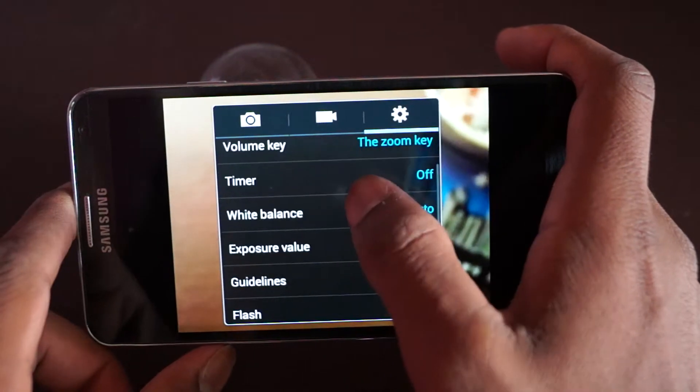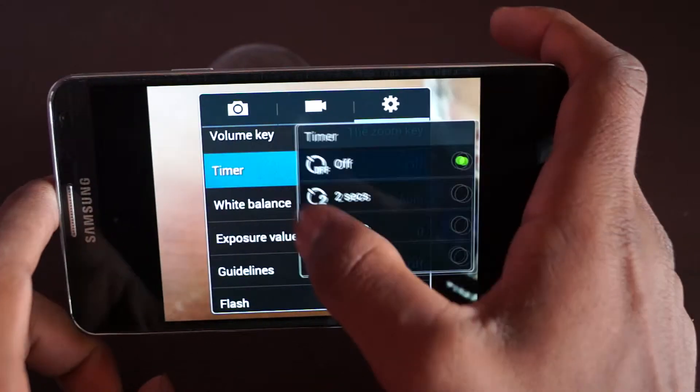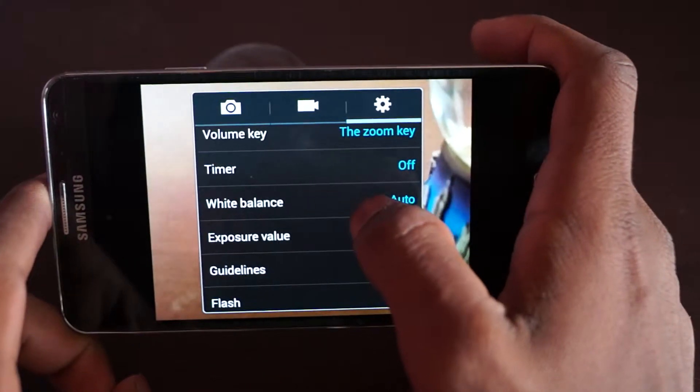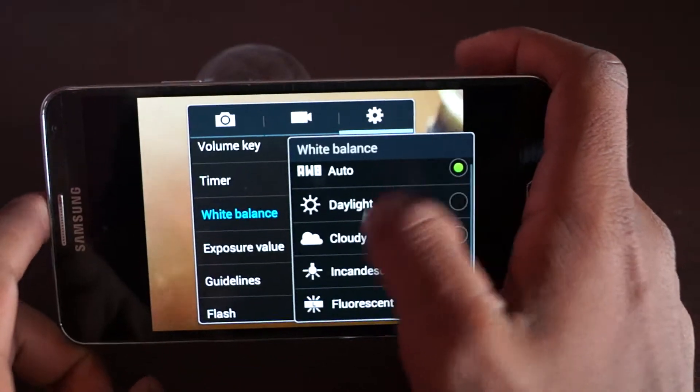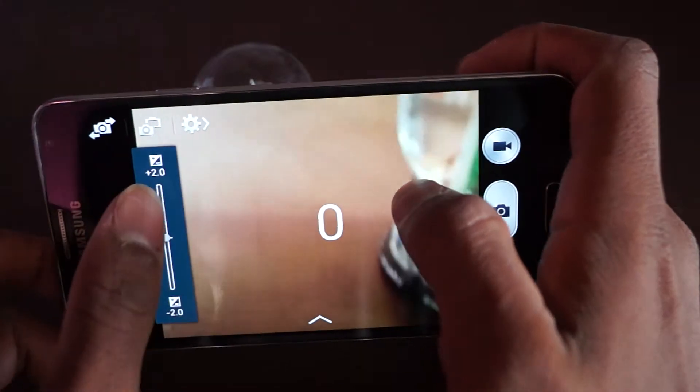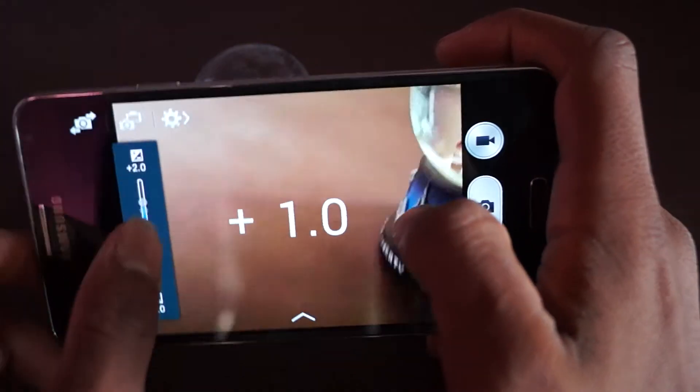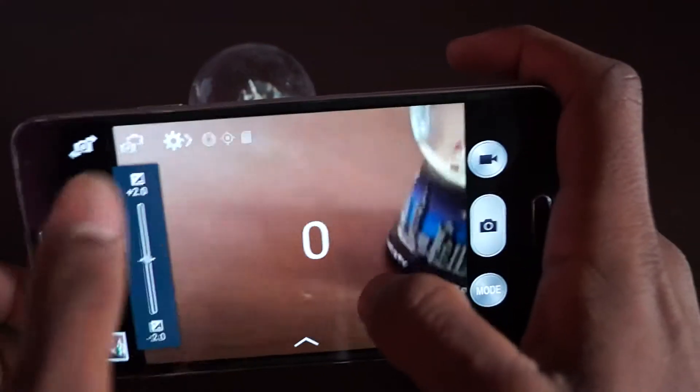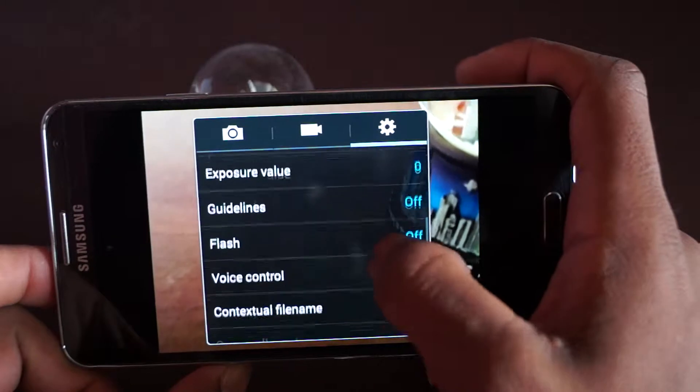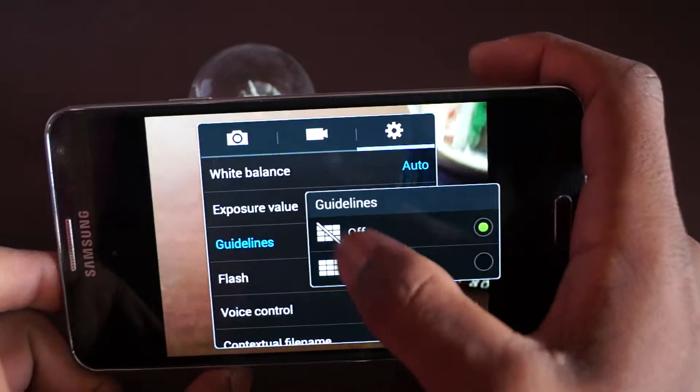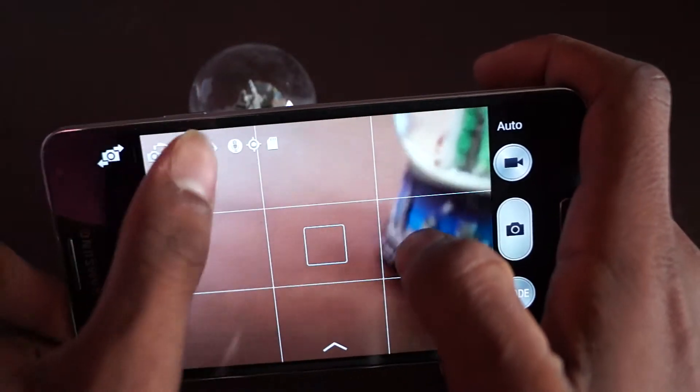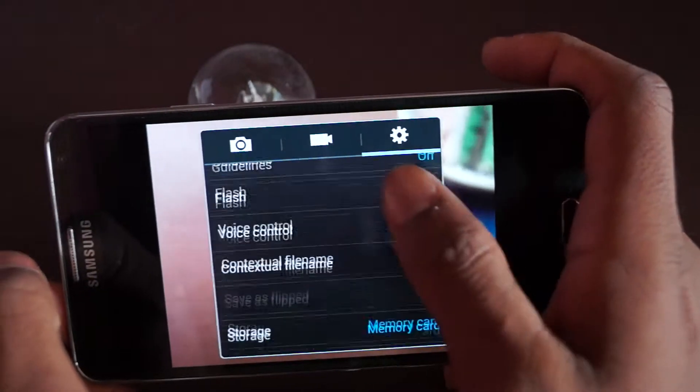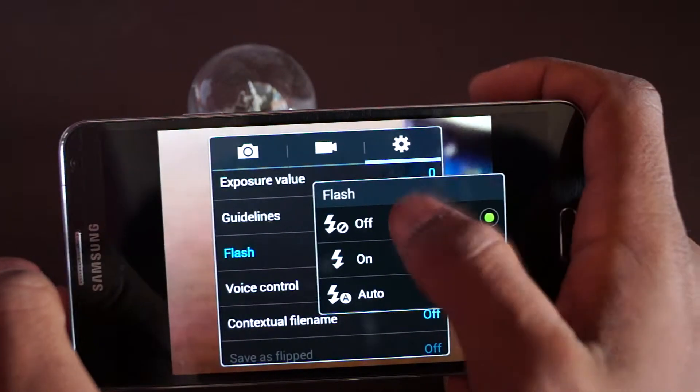Timer is when it will delay by two to five to ten seconds. White balance - you can change to daylight, cloudy, etc. Exposure value - basically the colors, as you can see the light behind, I can change them. Guidelines - you can put grids on like that.